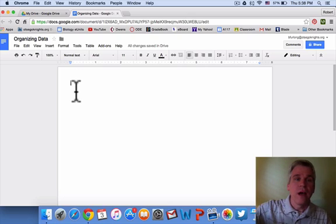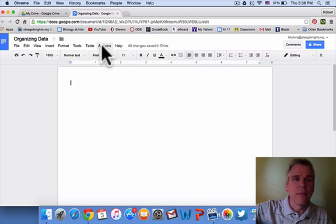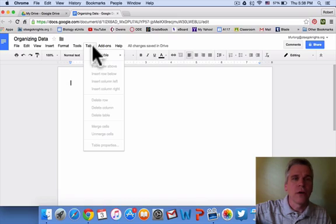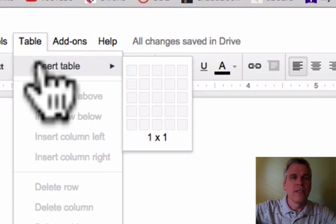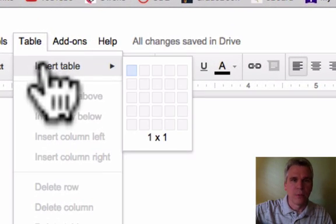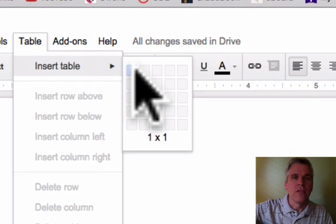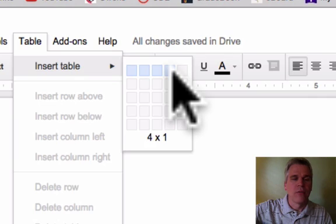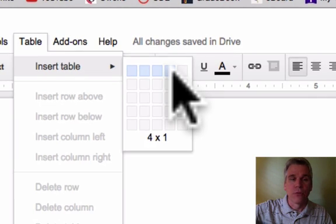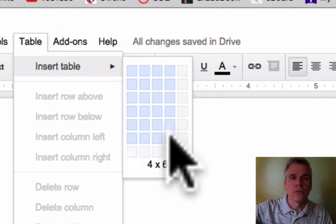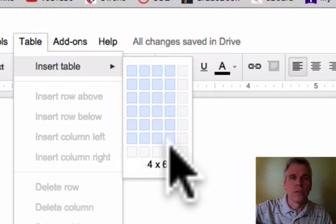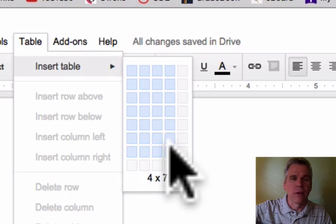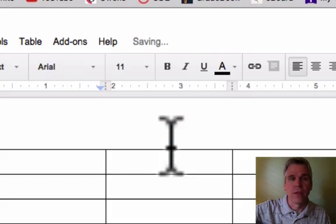So to make a table, we are going to click on Table, Insert Table. We know we need four columns, and since we have six plant groups, we also will need a row for each one of those and then a row for the headings.